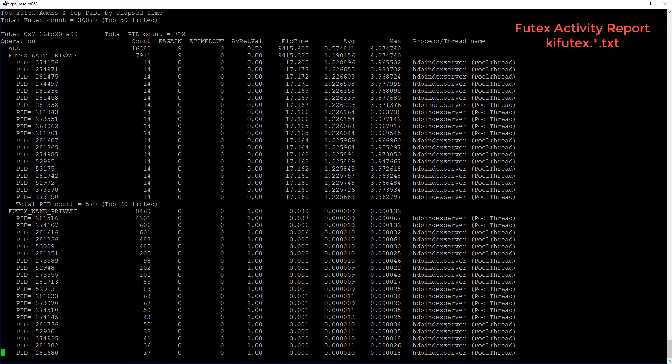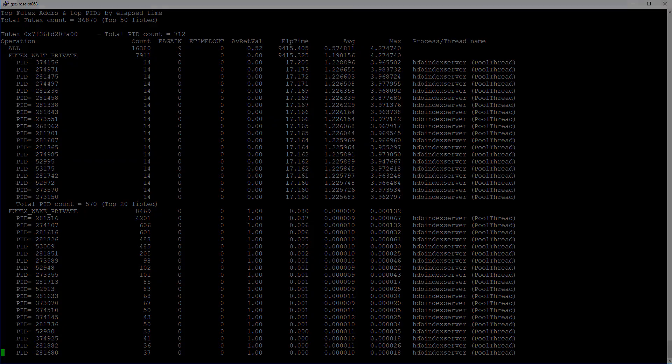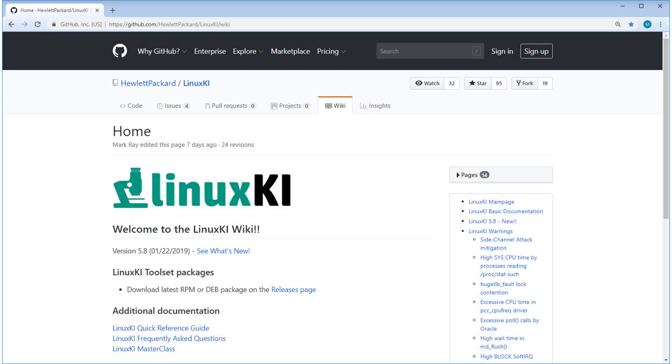What the Futex Activity Report doesn't show is how the fast user space mutexes are used. Sometimes the mutex is used as an exclusive lock, sometimes as a counting semaphore, or sometimes as a conditional wait. The actual use of the mutex is defined by the application. To find out more information on LinuxKI, be sure to check out the LinuxKI wiki page.